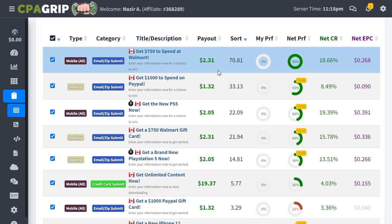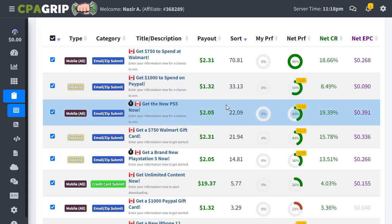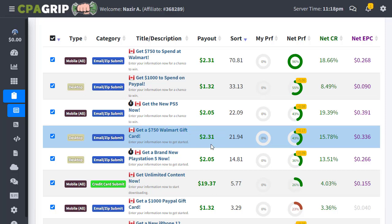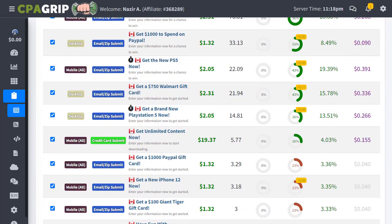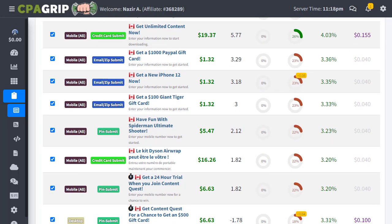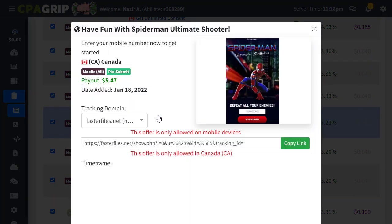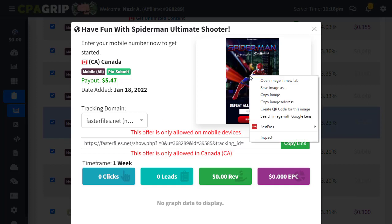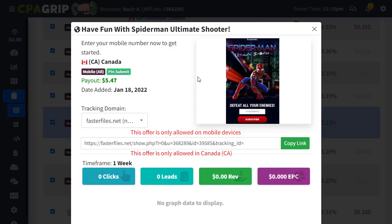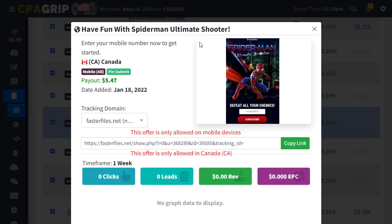For example, here is an offer: get $750 to spend at Walmart, which pays $2.31. The next one is $1,000 to spend on PayPal, which pays $1.32. We can select one that gives a little more value and more money. Let me scroll down — here's 'Have Fun with Spider-Man Ultimate Shooter,' which pays something like $5. Let me click on this one.